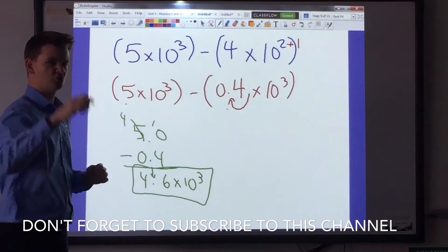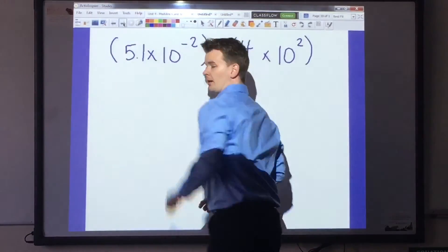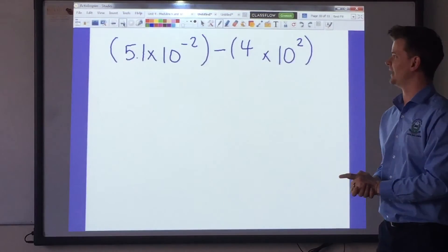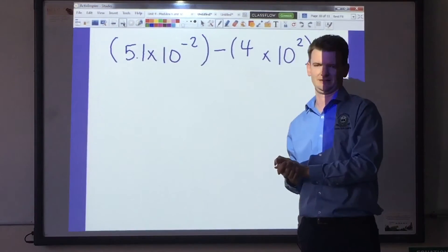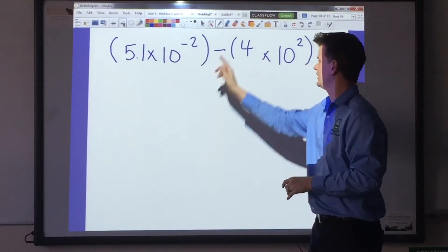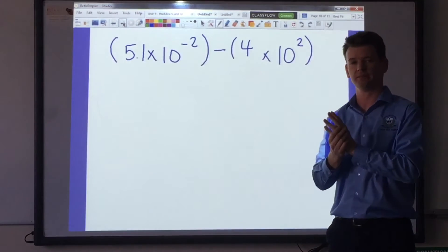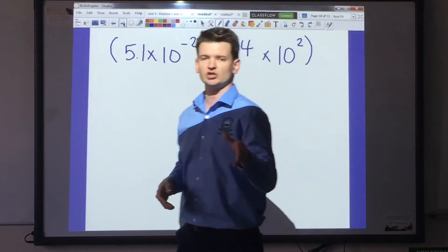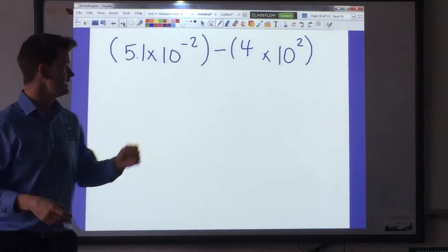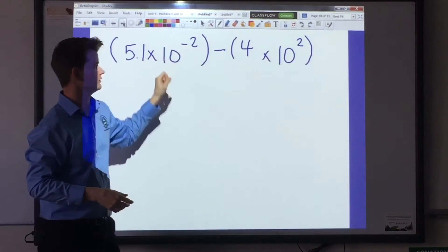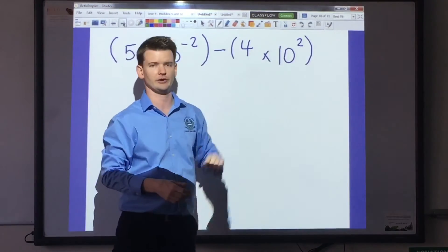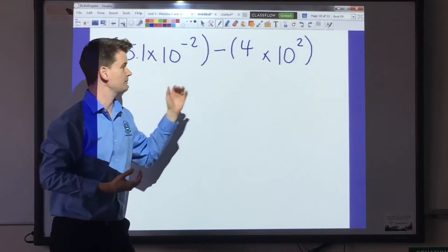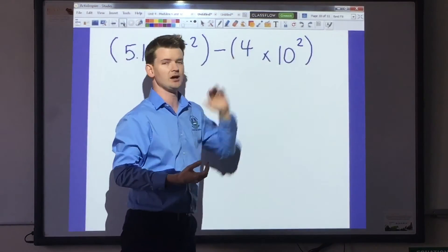That's it! I'm going to try one more problem with you before I let you go. Here we have 5.1 times 10 to the negative second power minus 4 times 10 to the second power. Same process — identify which exponent is smaller. Here the negative 2 is the smaller exponent. So what can I add to negative 2 to make it equal positive 2?